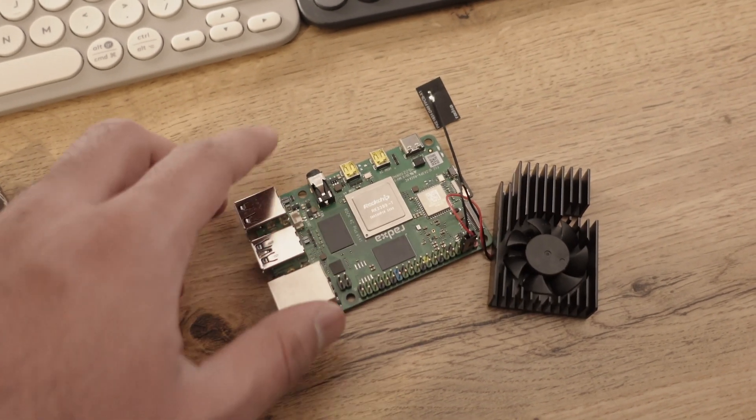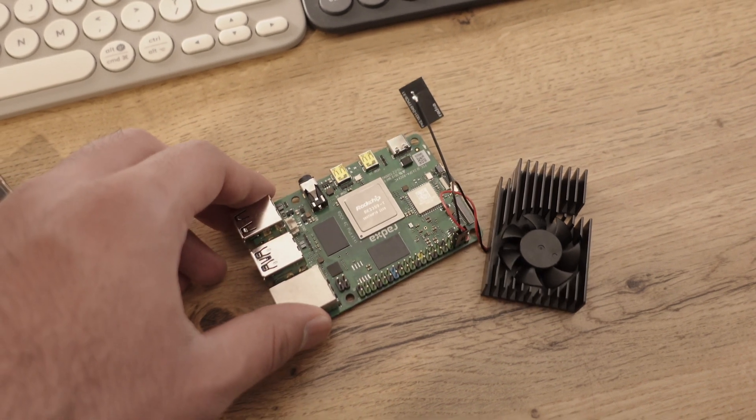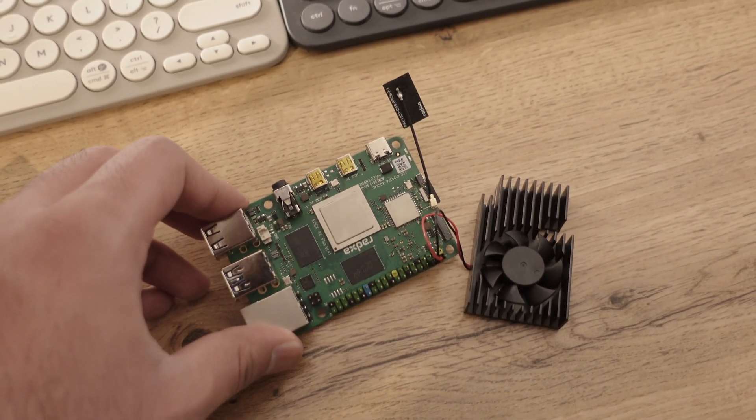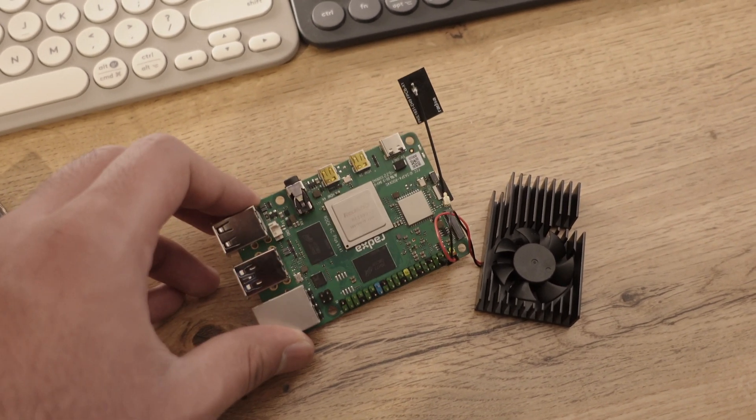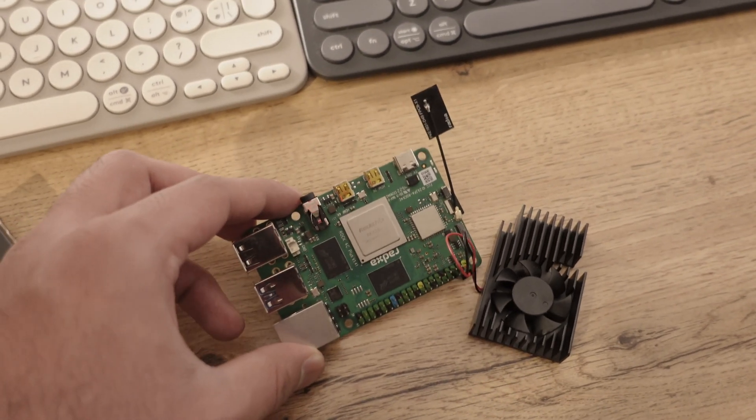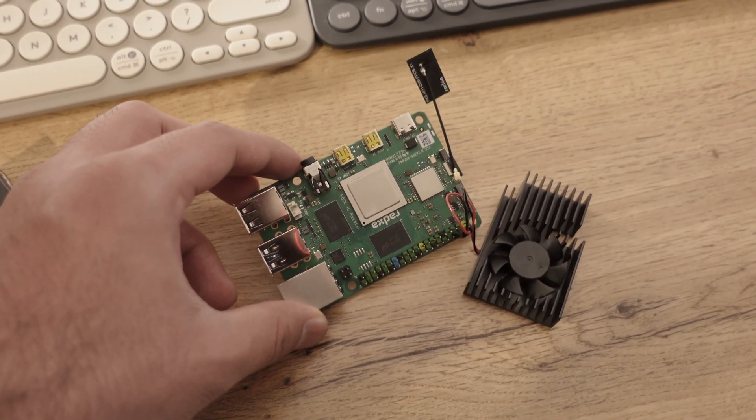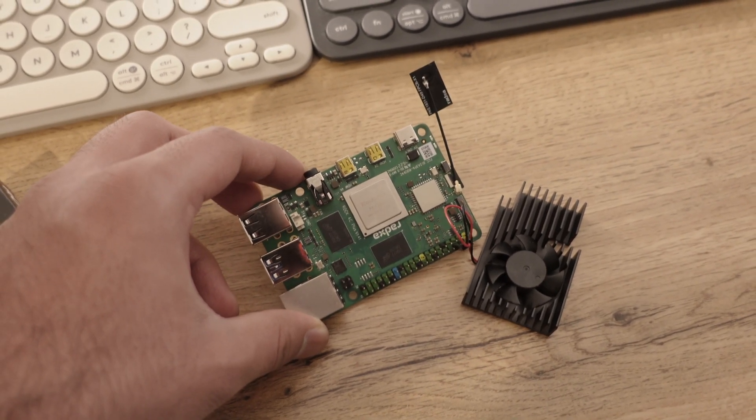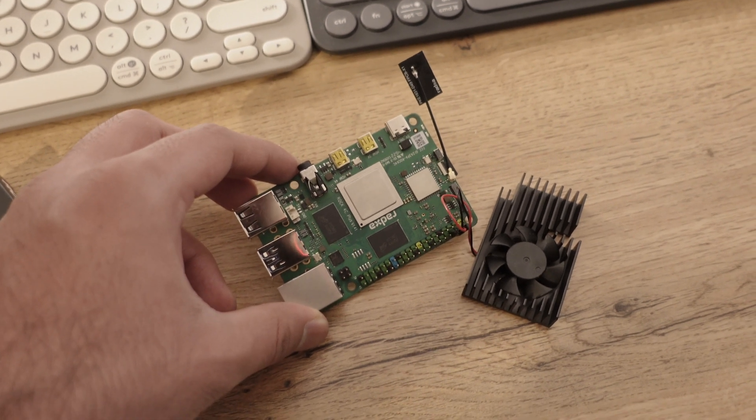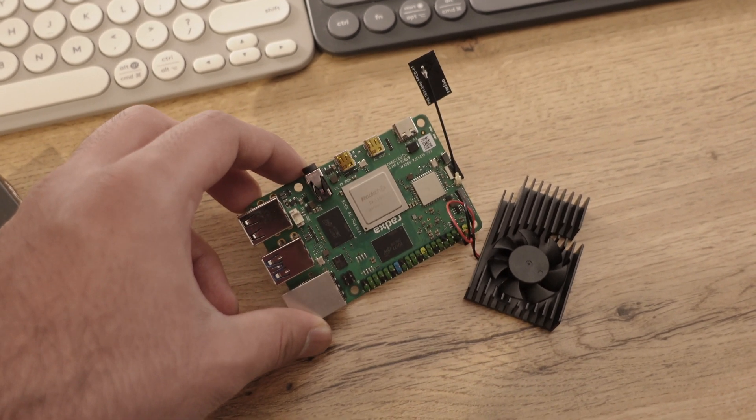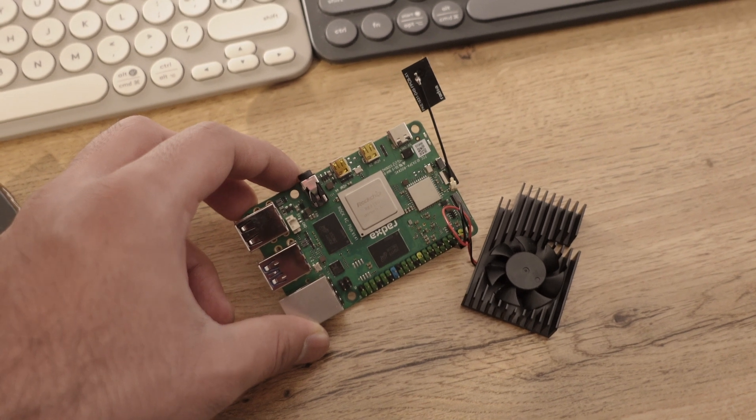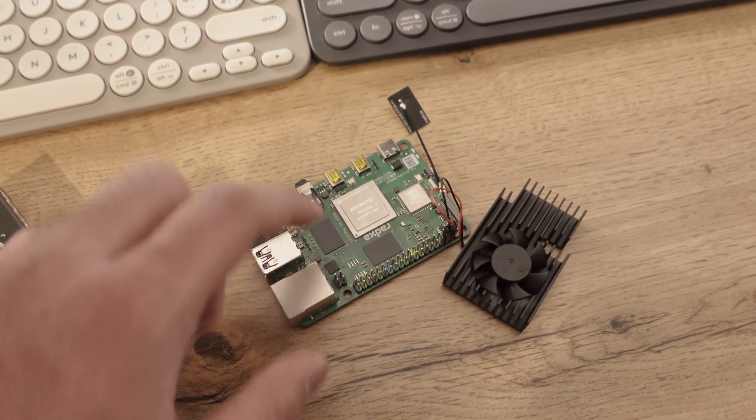But they do have some documentation online and provide images. The Linux image I tested this board with was KDE based on Debian. I'm not a huge fan of KDE, but I know lots of people like it, so it might be a plus point for you. Definitely keep that in consideration.